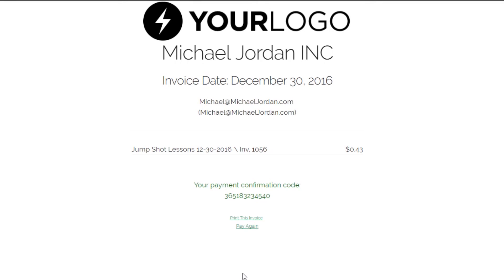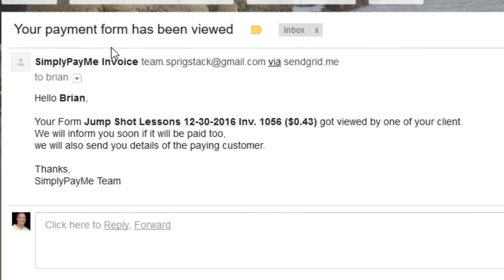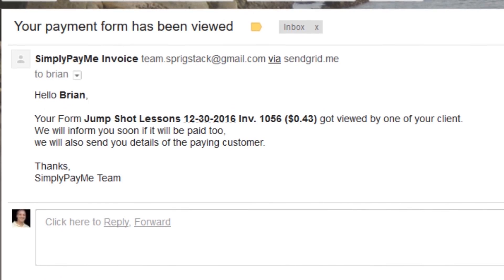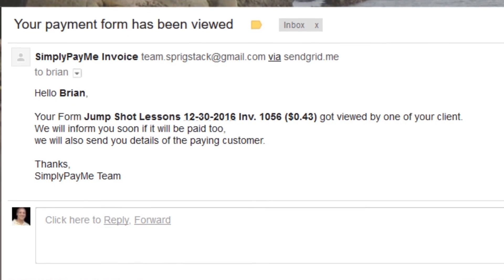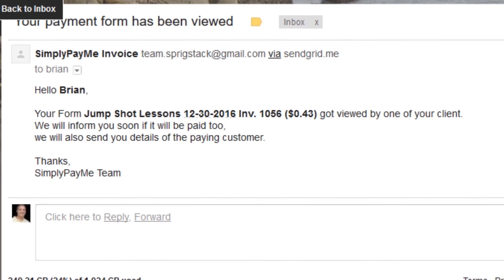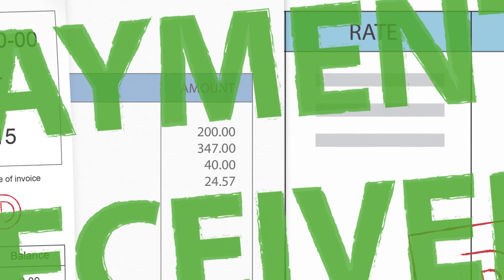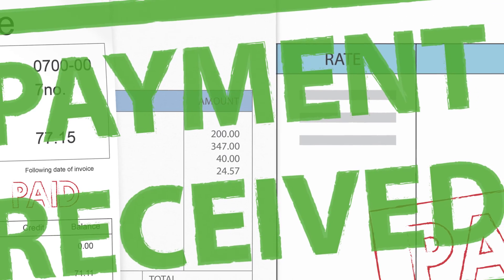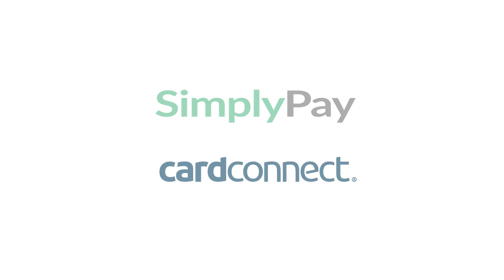Simplypay.me is a paid service for Stripe and PayPal integrations, but for Card Connect merchant account users there are typically specials to take advantage of. Click the links in the description to learn more about the specials, and if you found this tutorial helpful, please subscribe to the channel and give this video a thumbs up. If you have questions, please comment below, and until next time, I'm Brian Manning — thanks for watching.